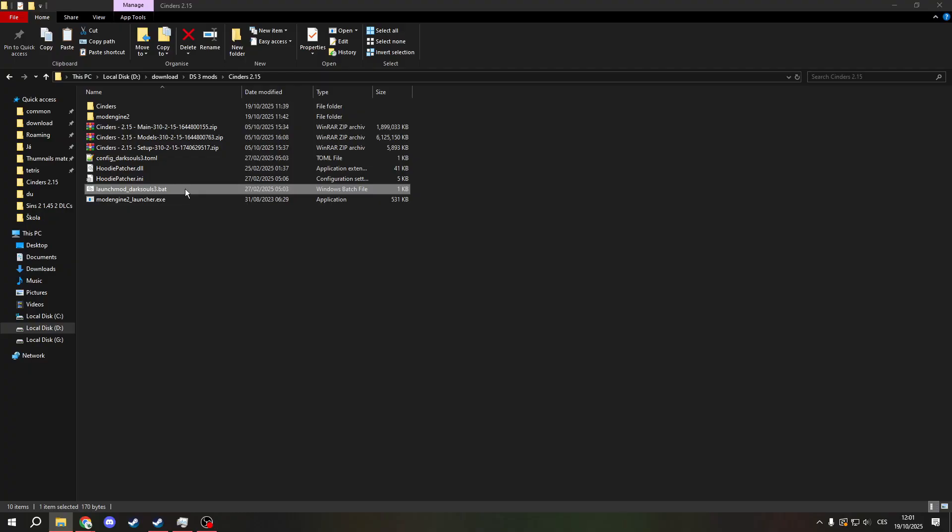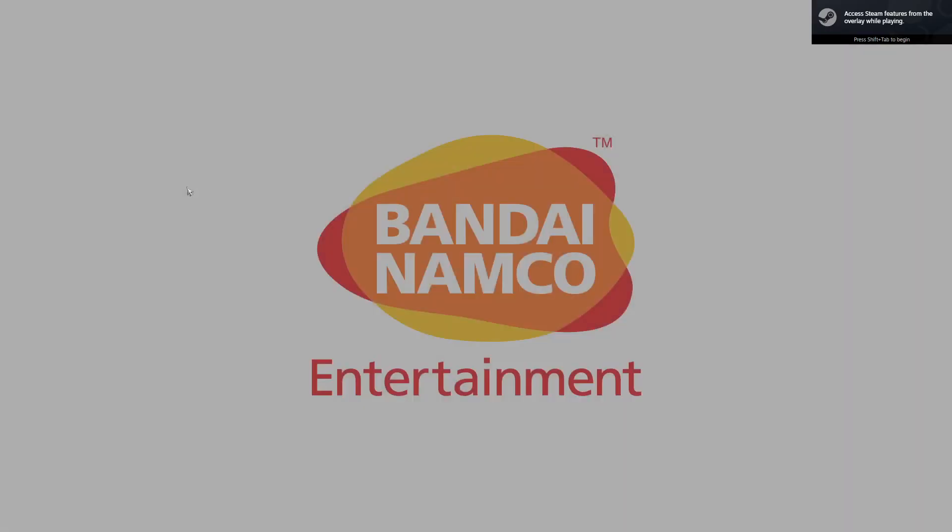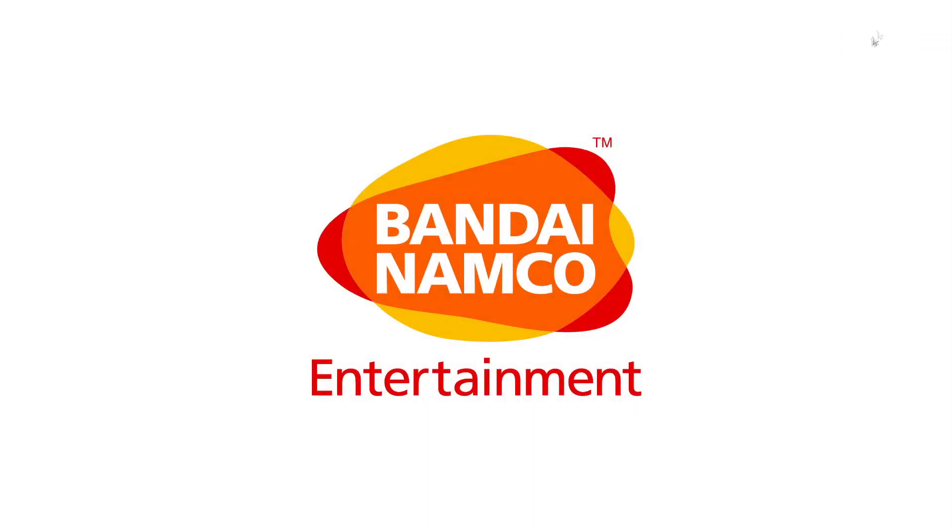This will launch Dark Souls 3. As you can see, it's not in the game folders, so you will not get banned because it's actually not in the game, even though everything is working.